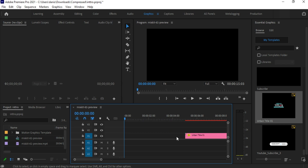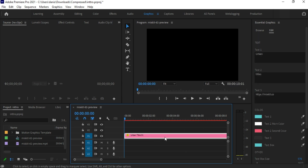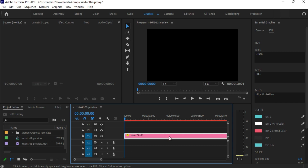I am deleting the preview video because it is of no use for us now. Let's render this to play and smooth the playback — press Enter to render.